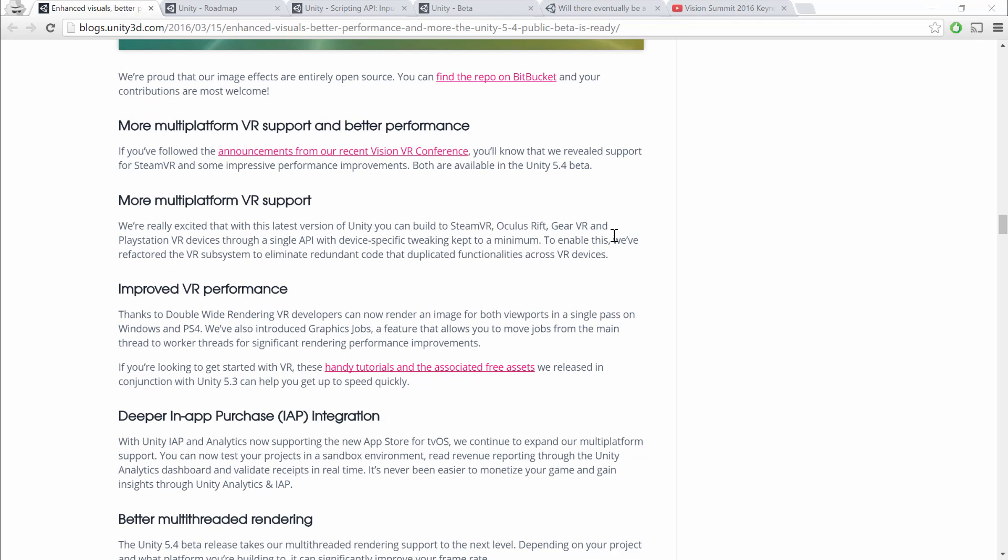The next one that's really interesting for all of us VR developers is that there will be improved VR performance thanks to the double-wide rendering. Basically, what that is, is that we're going to cut down the number of rendering tasks that need to be done, because it's going to be rendering to both eyes at the same time in a single pass, rather than before where it was rendering for each eye. That's going to definitely improve performance and cut down rendering times.